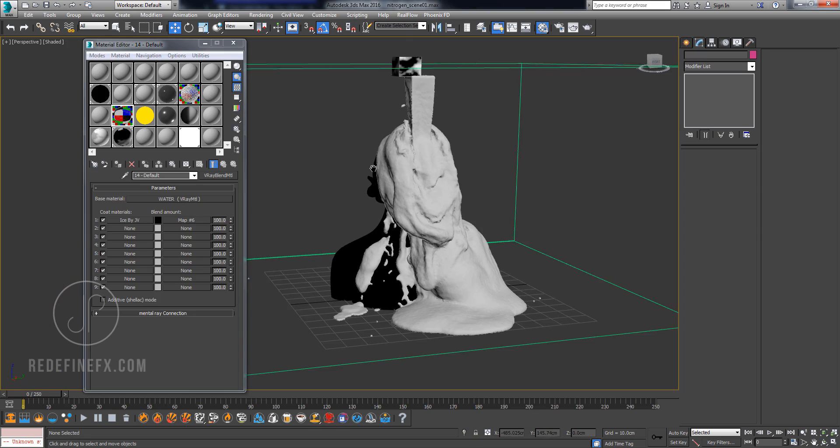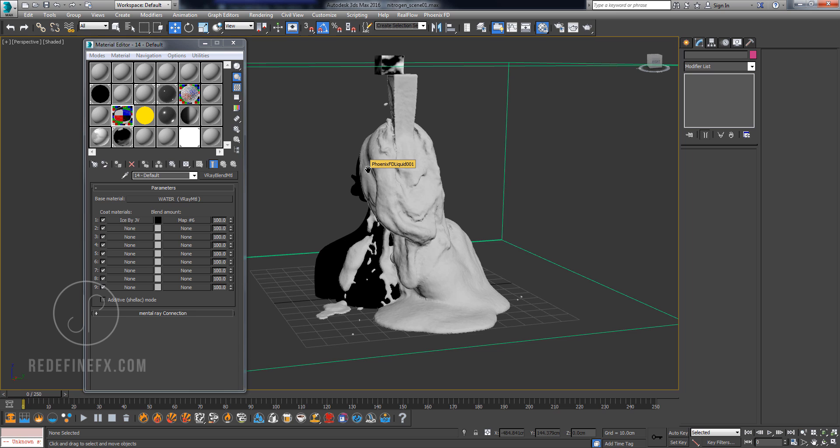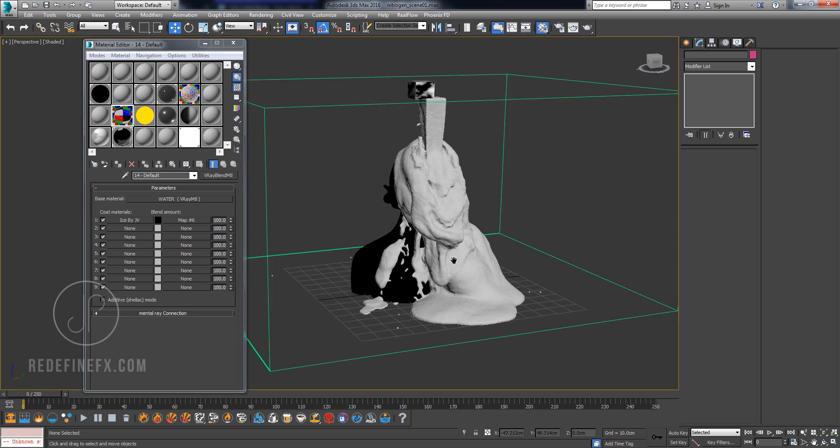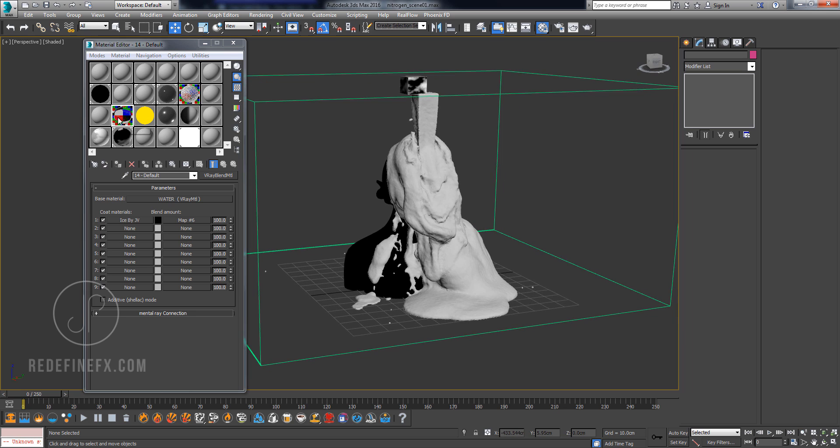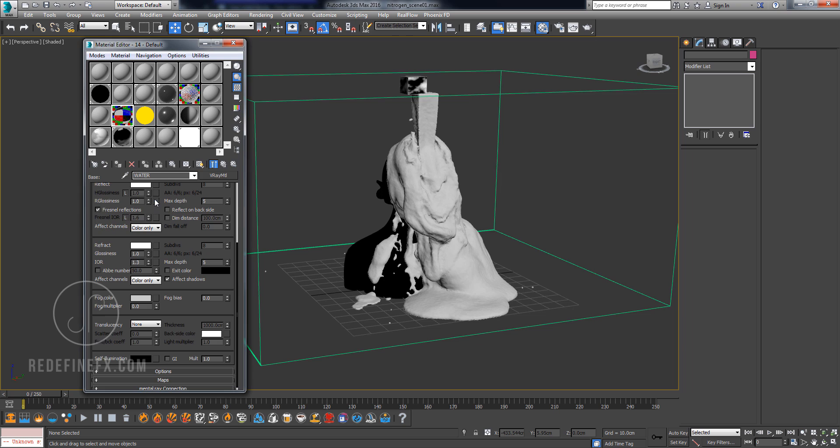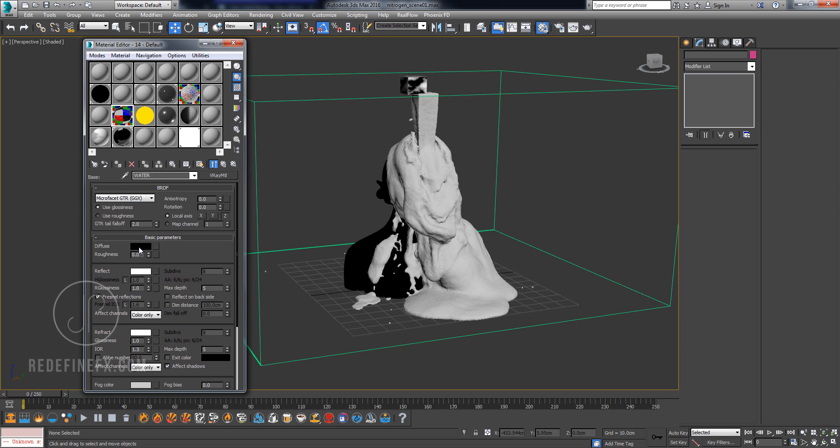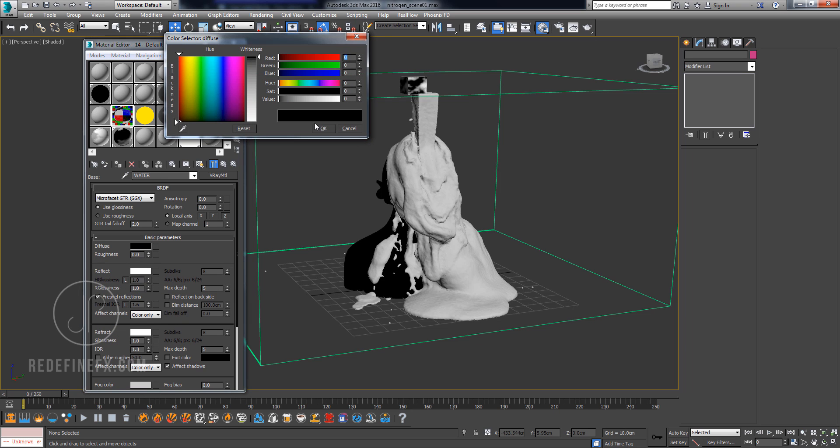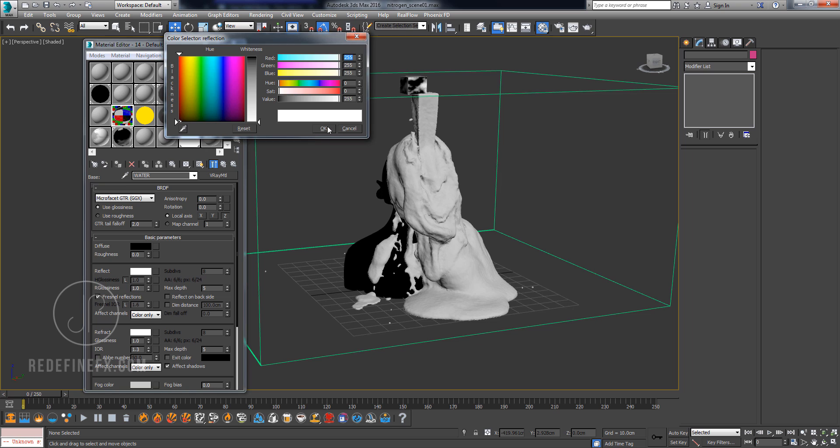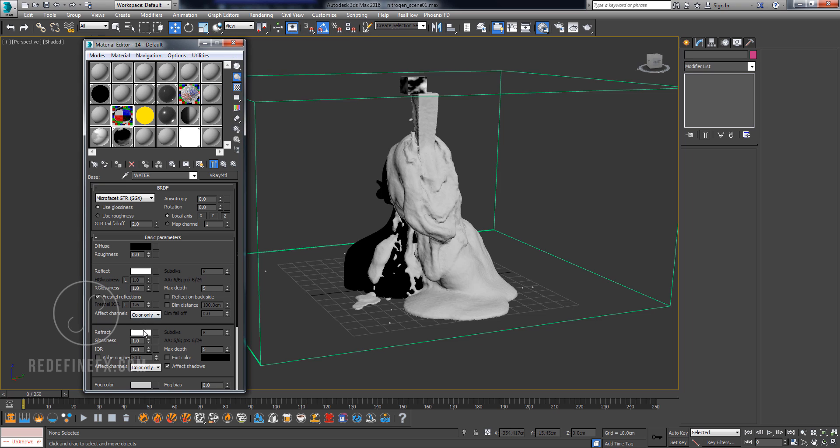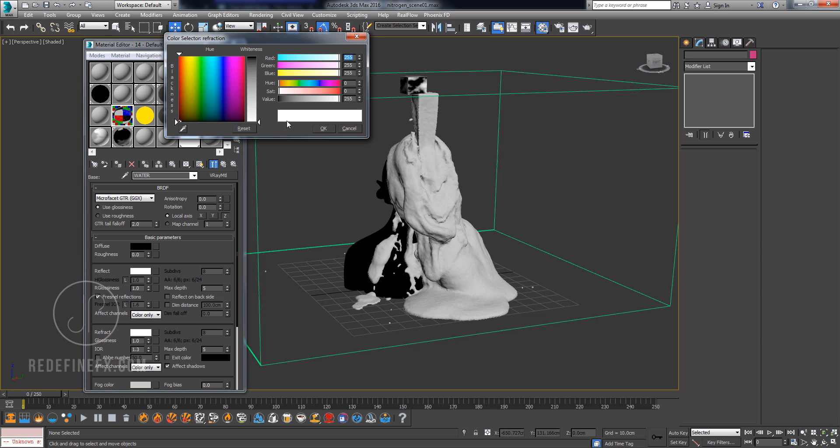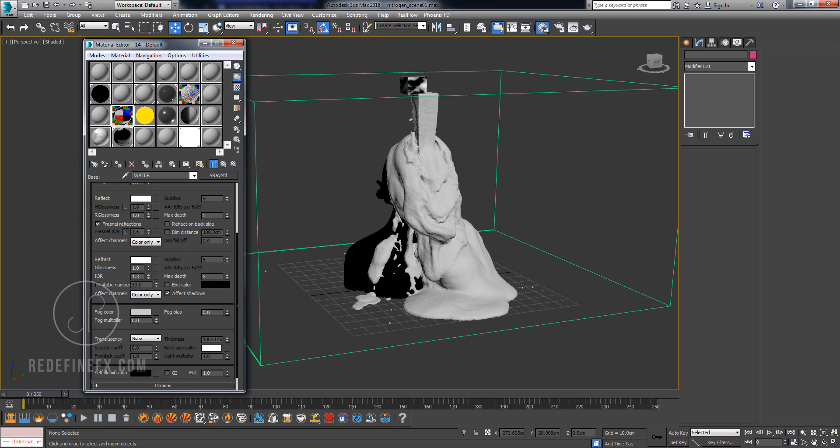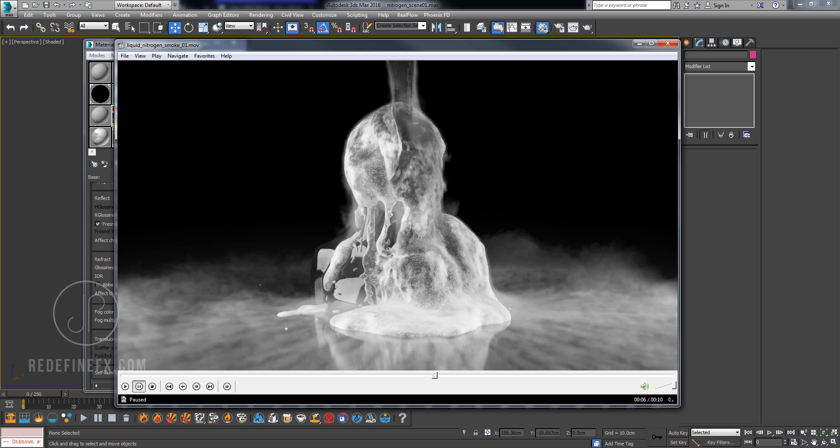After you followed the lava tutorial, you should have something where you have hot lava up here and black hardened lava on the bottom. Then you would go into the material setup, and instead of the hot lava you would change the material to water. You would do diffuse pure black, reflection 100% white, refraction 100% white, and IOR 1.3. That will give you this clear water on top.